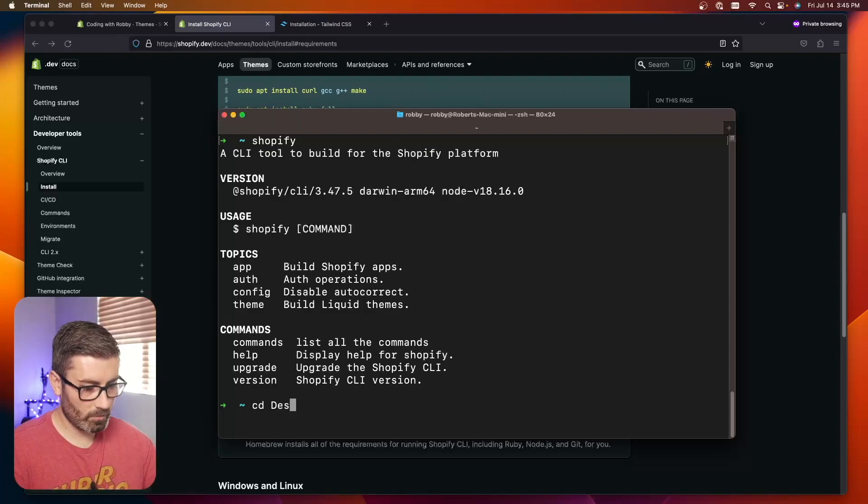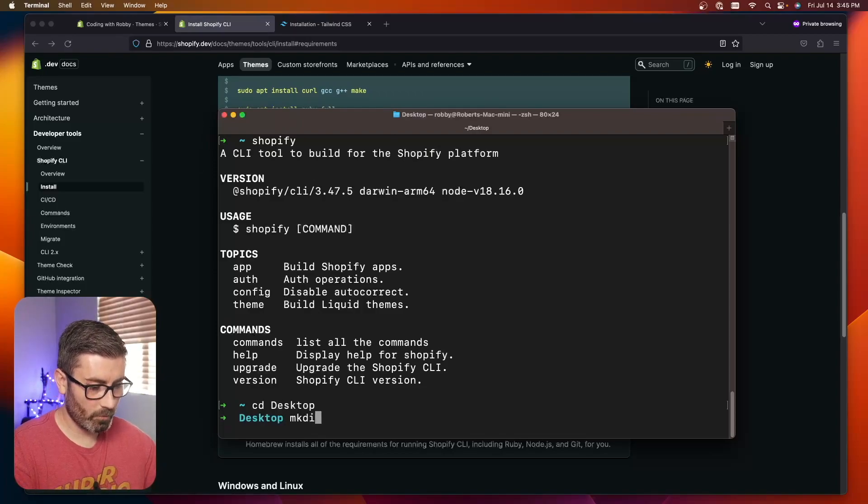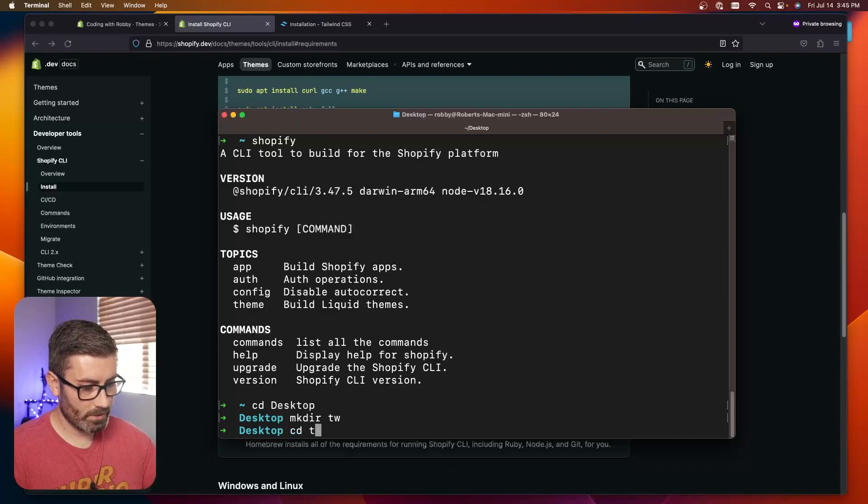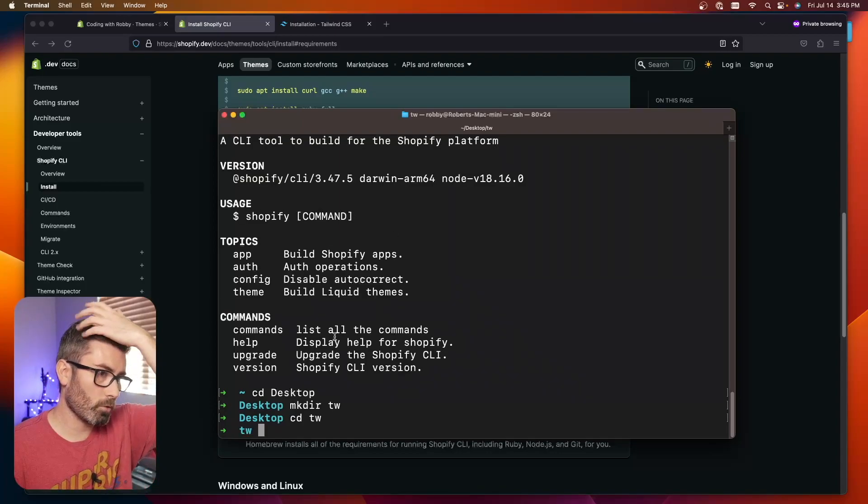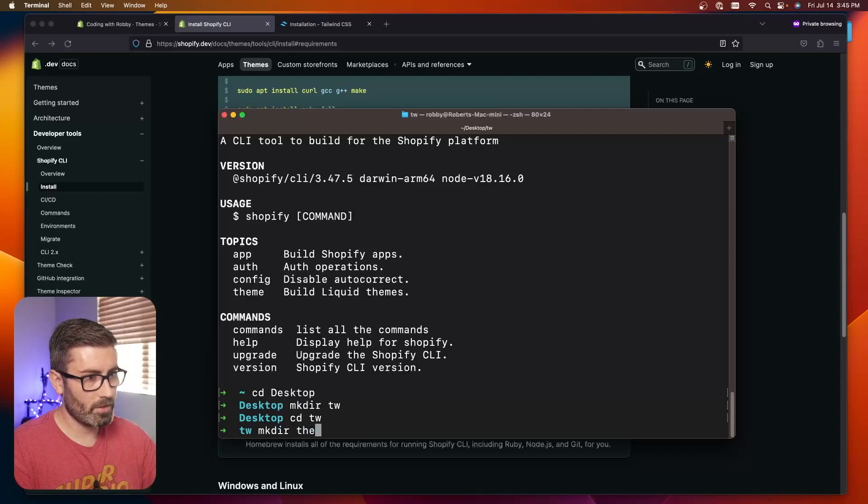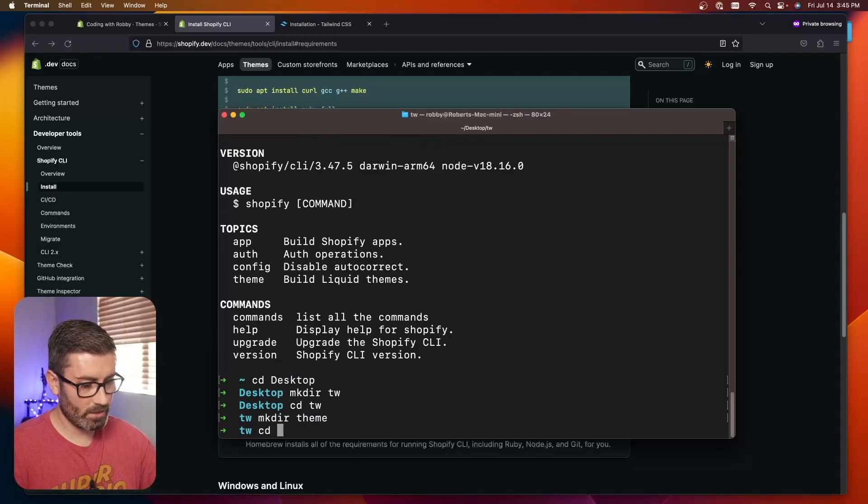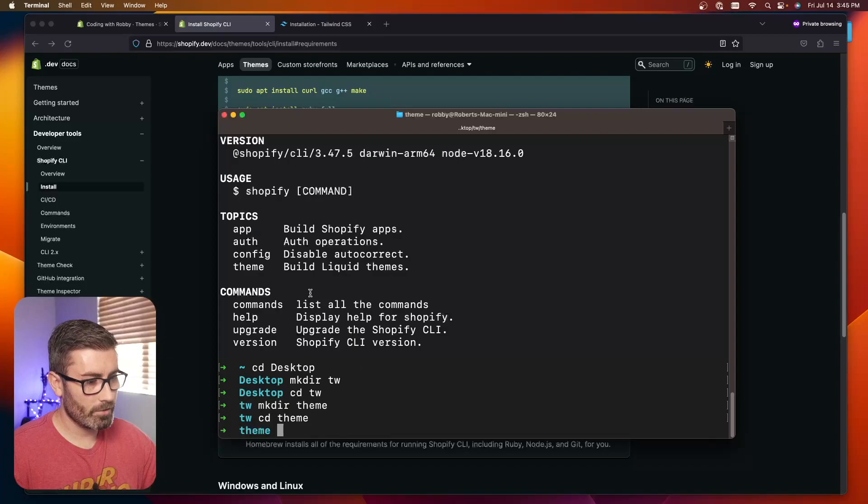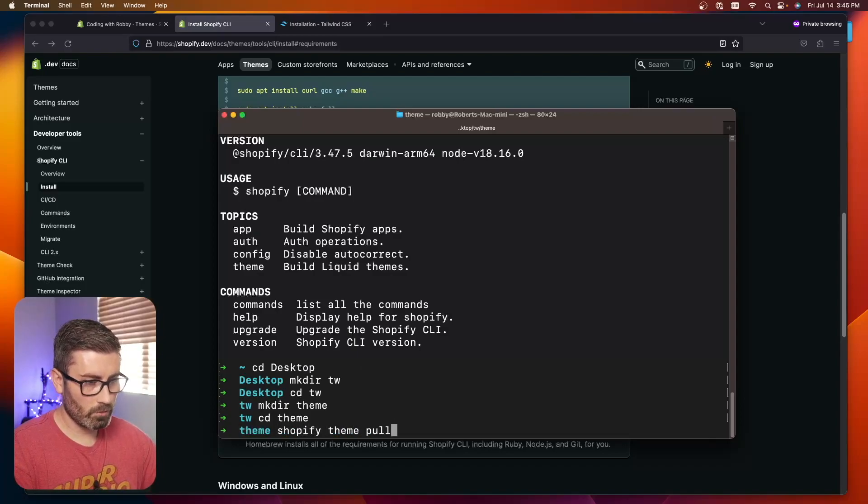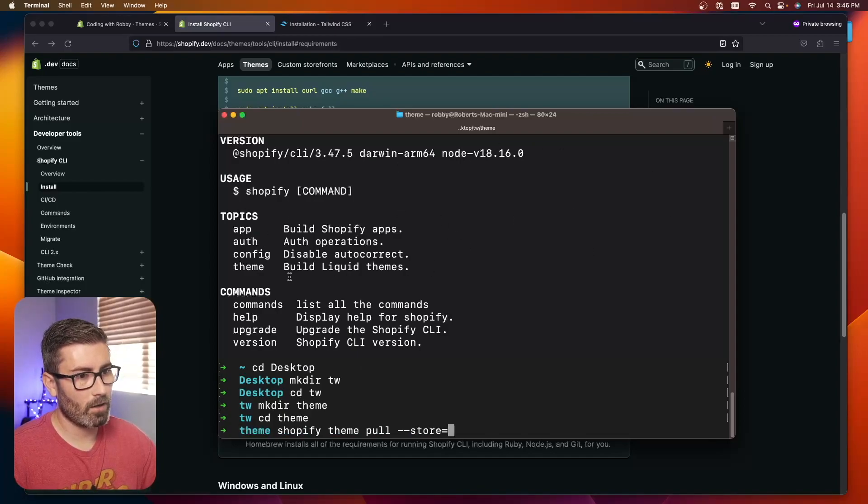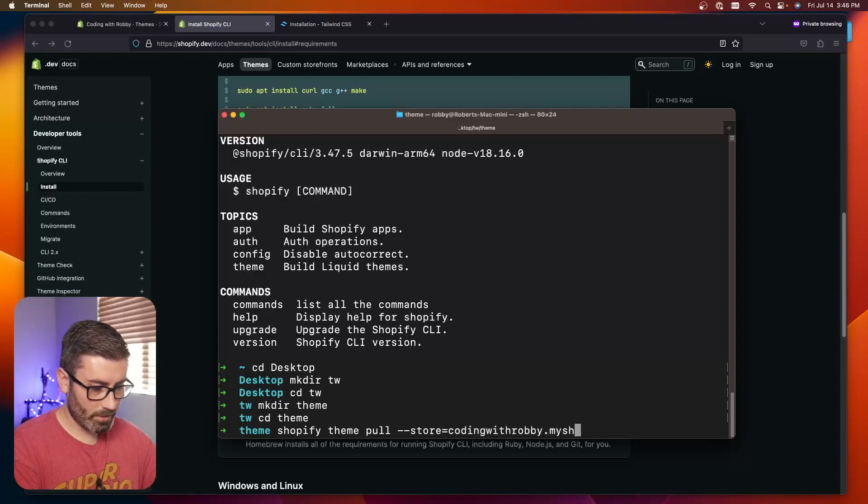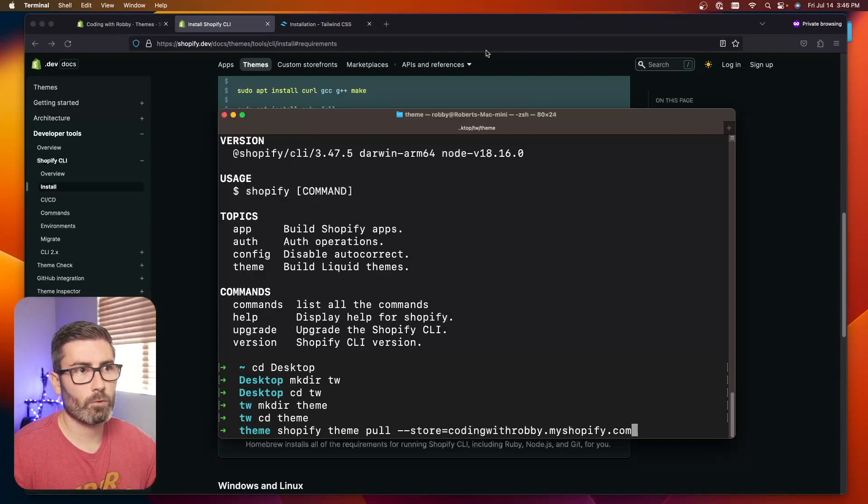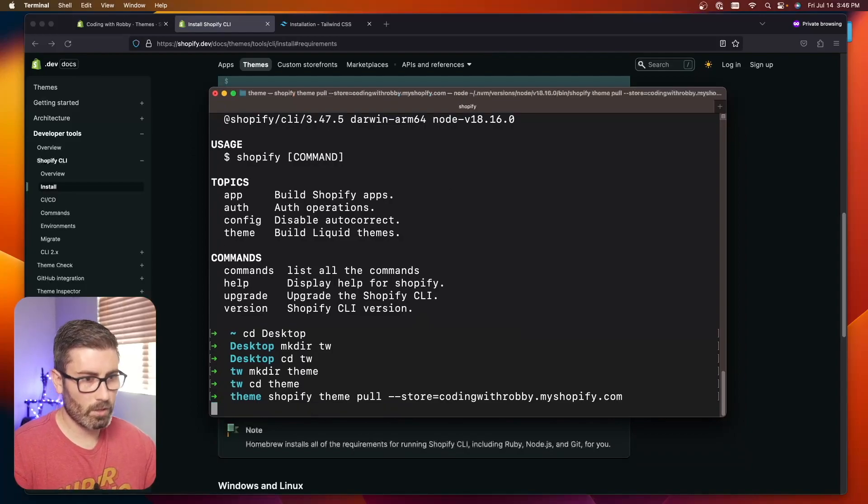Let's navigate where we want to code at. I'm going to go to my desktop with CD desktop. I'm going to make a new folder, I'll just call it TW for Tailwind. I'm going to CD into that folder. This is going to be the root folder for a project. I'm going to make a subdirectory called theme. This folder will house all our theme files. Let's CD into it. Then we're going to use the Shopify CLI to download our theme files.